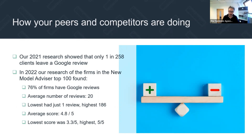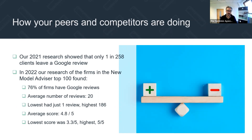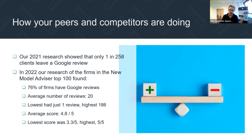I can think of one financial planner — a sole practitioner down in Devon — who is a bit of a Google review champion. I think he's got something like 55 reviews. It just shows what's possible even with a small number of clients when it comes to Google reviews. The average number from our research was 20, lowest was one, highest 186. The average score was 4.8 out of five, lowest 3.3, highest five.